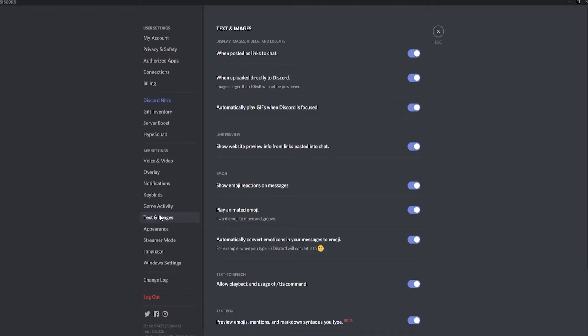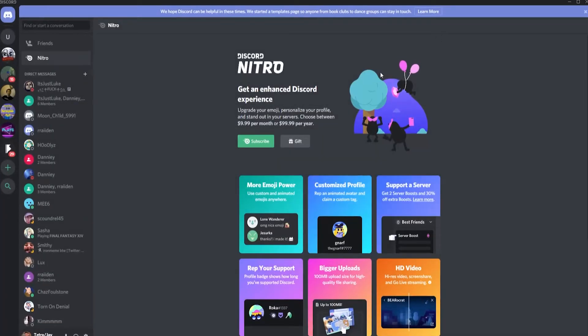Step 2 is to locate the text and images tab and select it. Underneath the emoji tab, find the show emoji reactions on messages setting and unselect it.